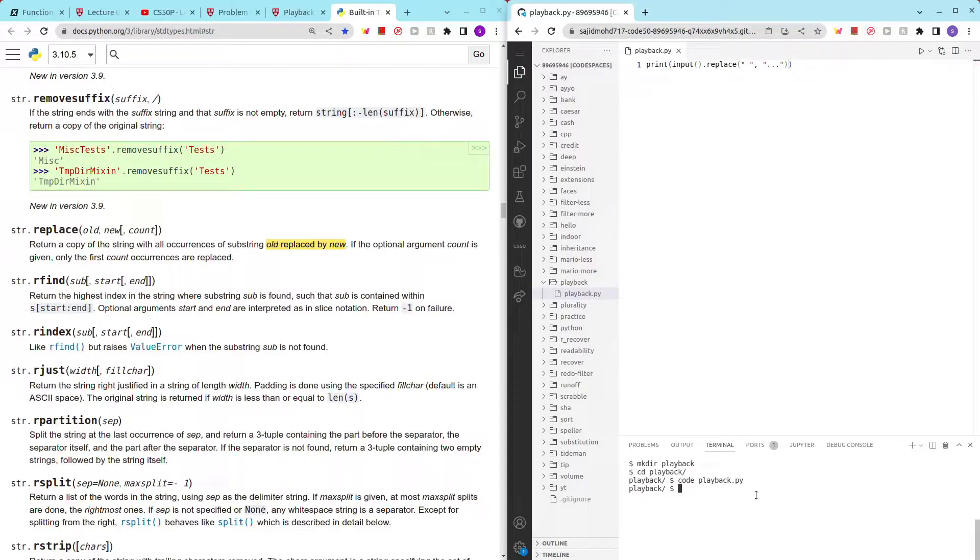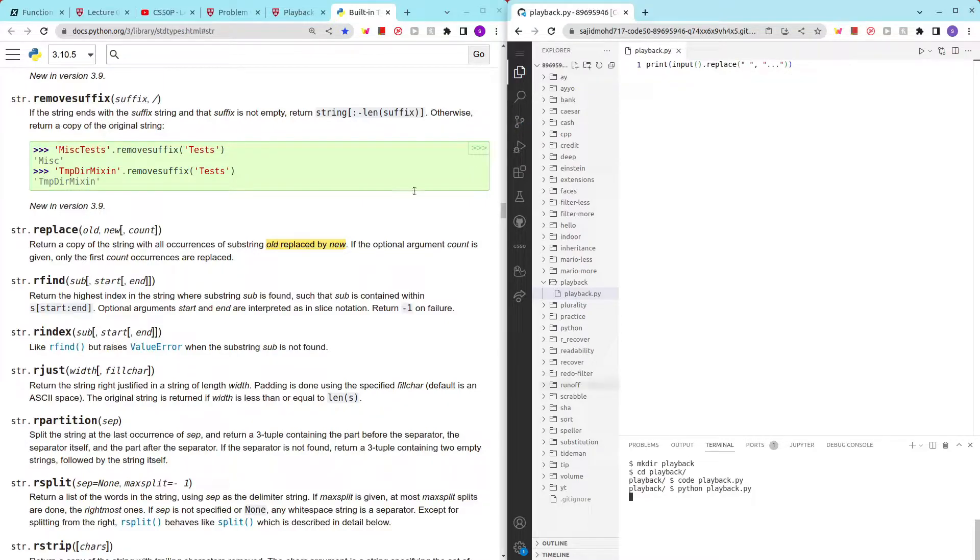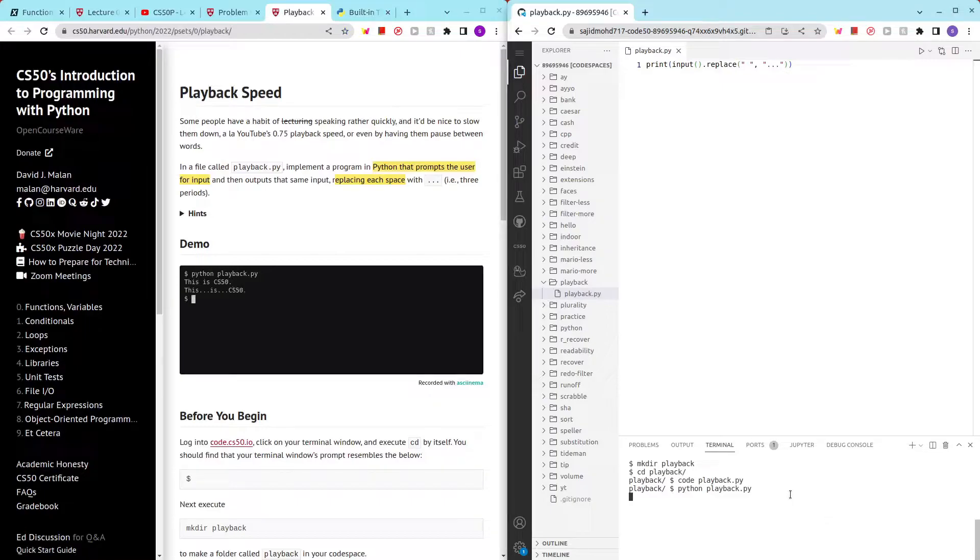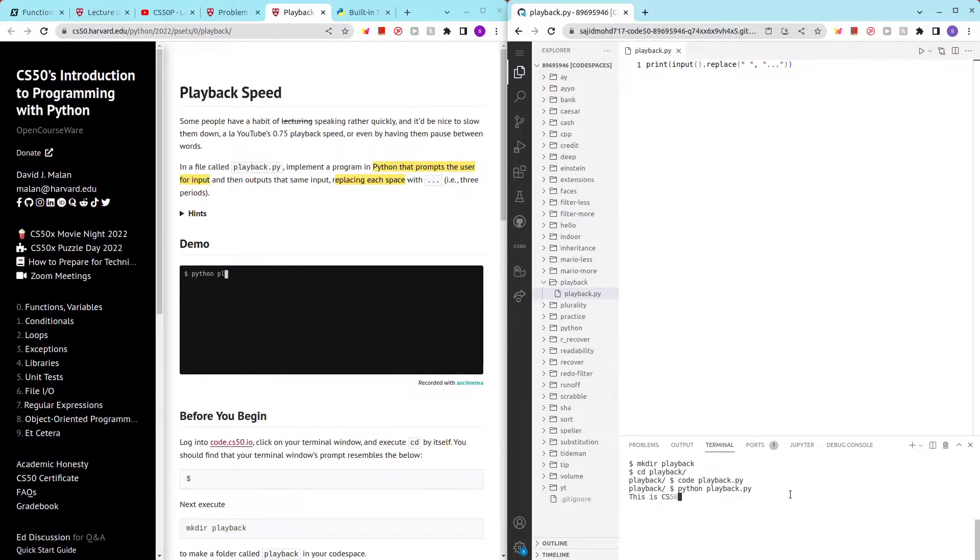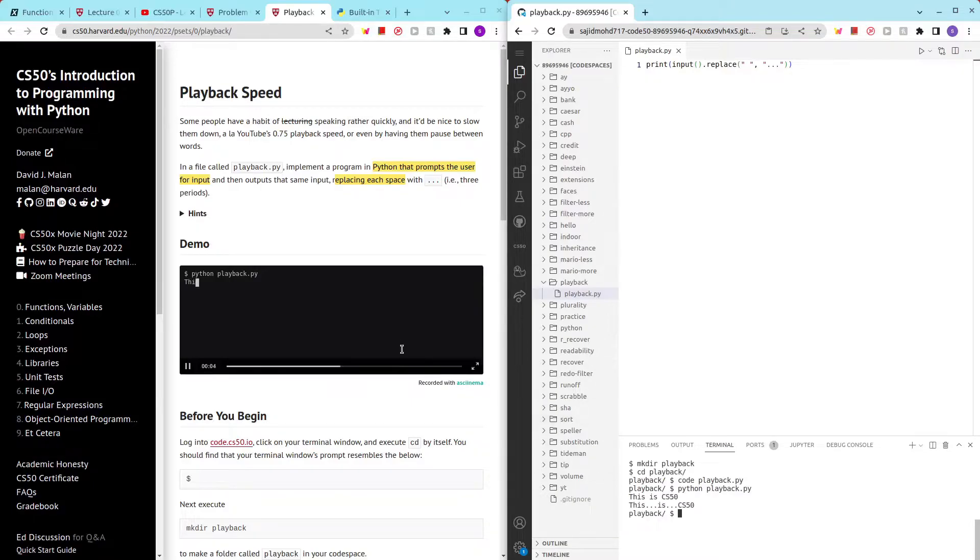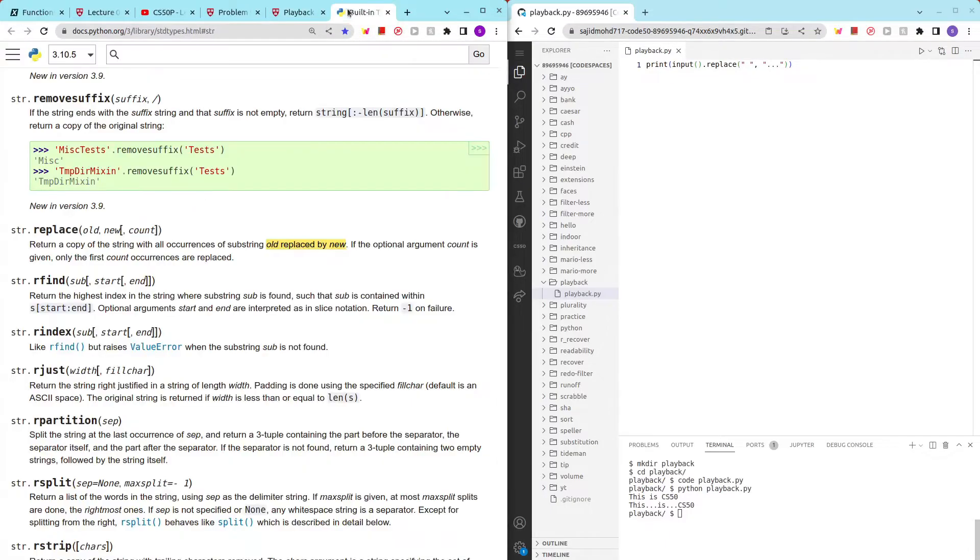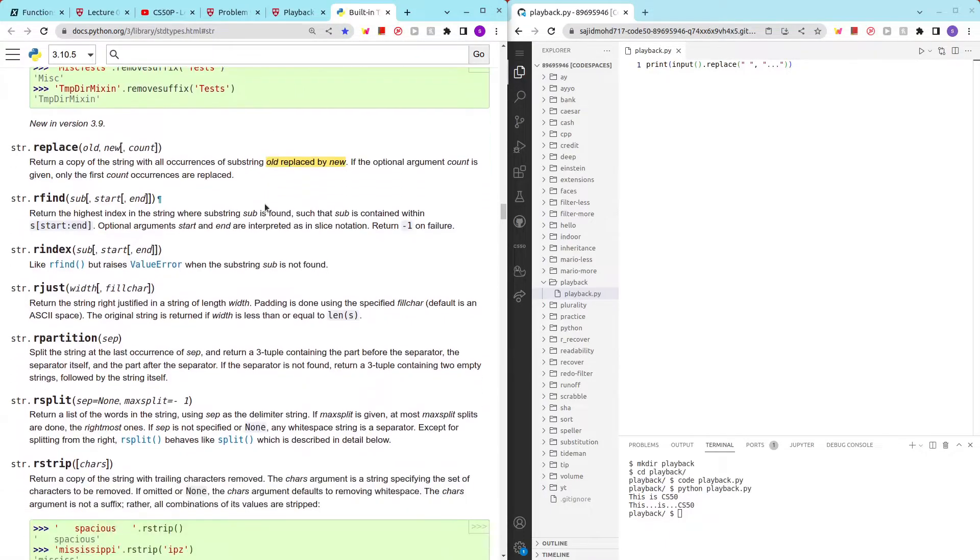Alright, so python playback.py. Let's see - the example they used is 'This is CS50'. This...is...CS50. Wow, isn't that awesome! So yeah, reading the documentation is super important.